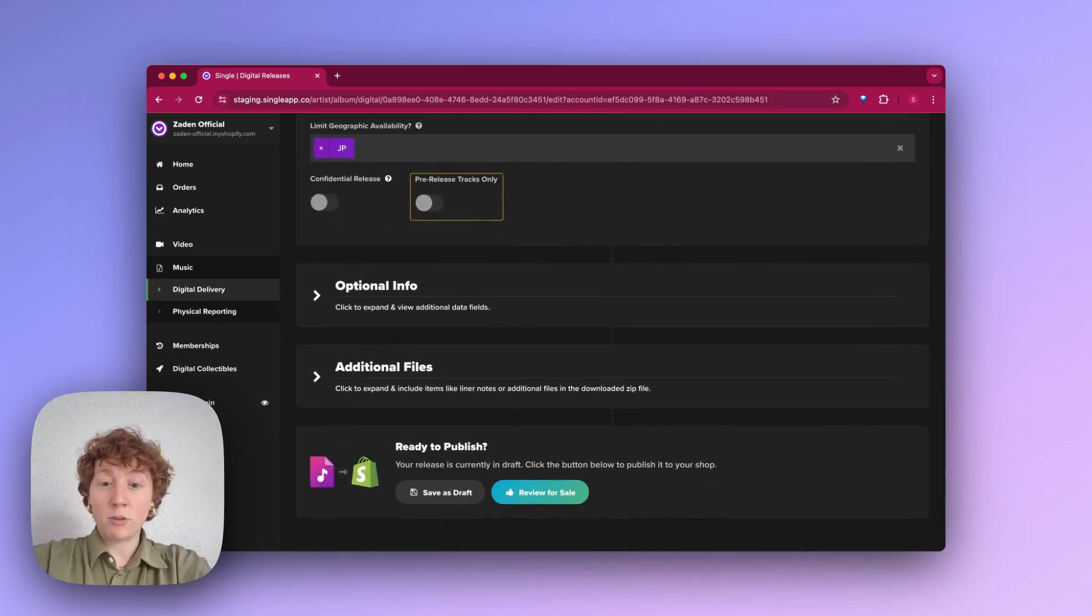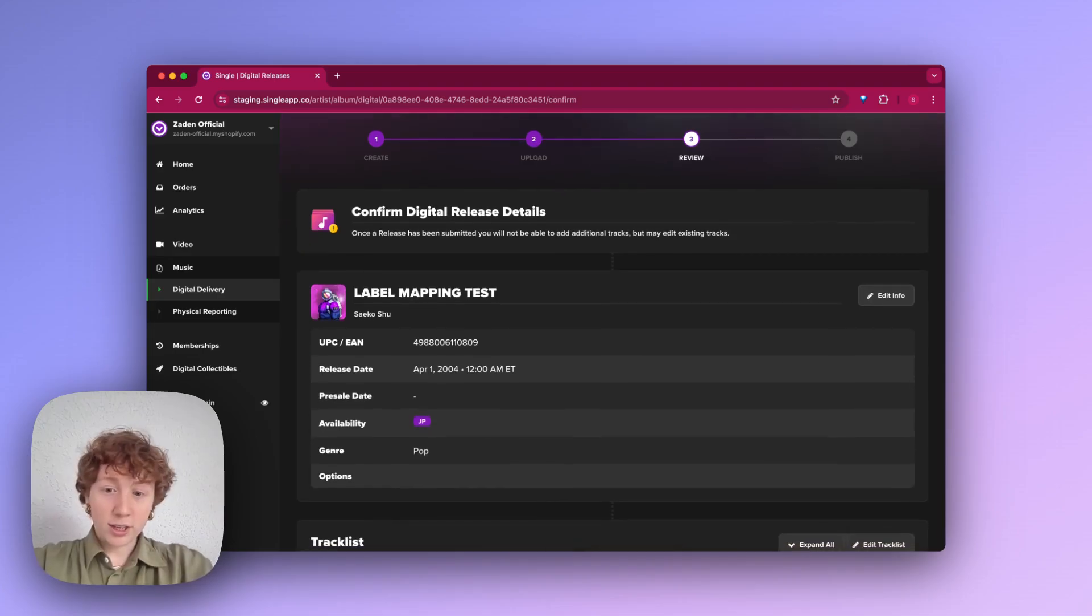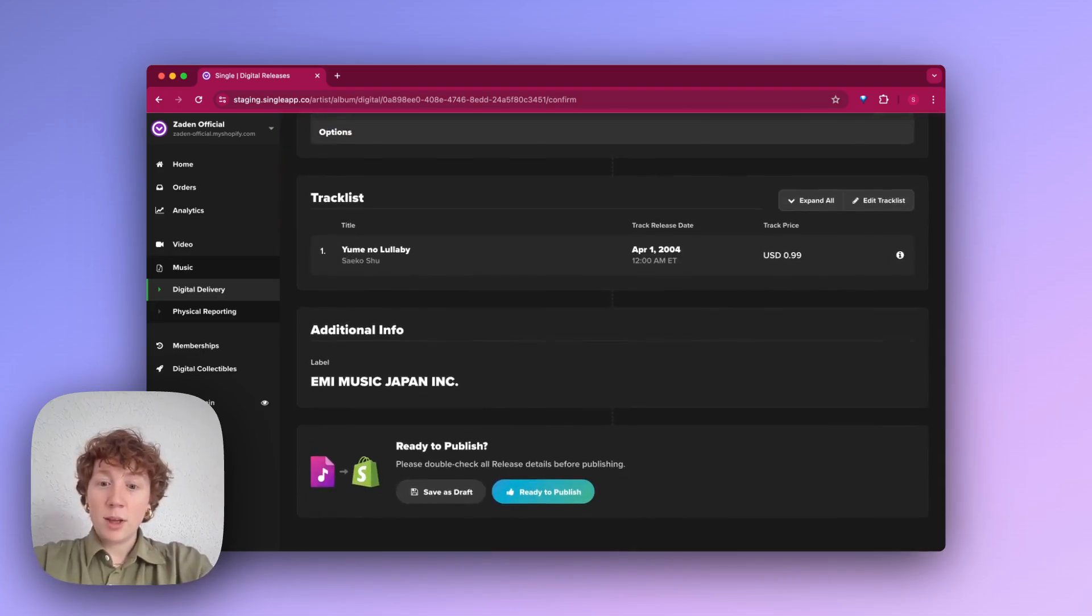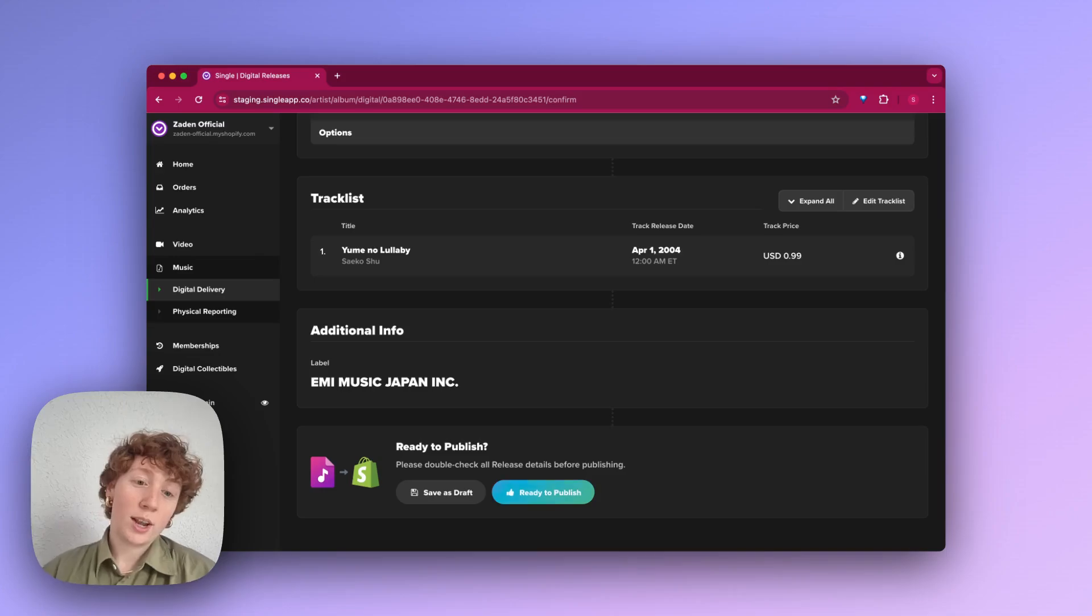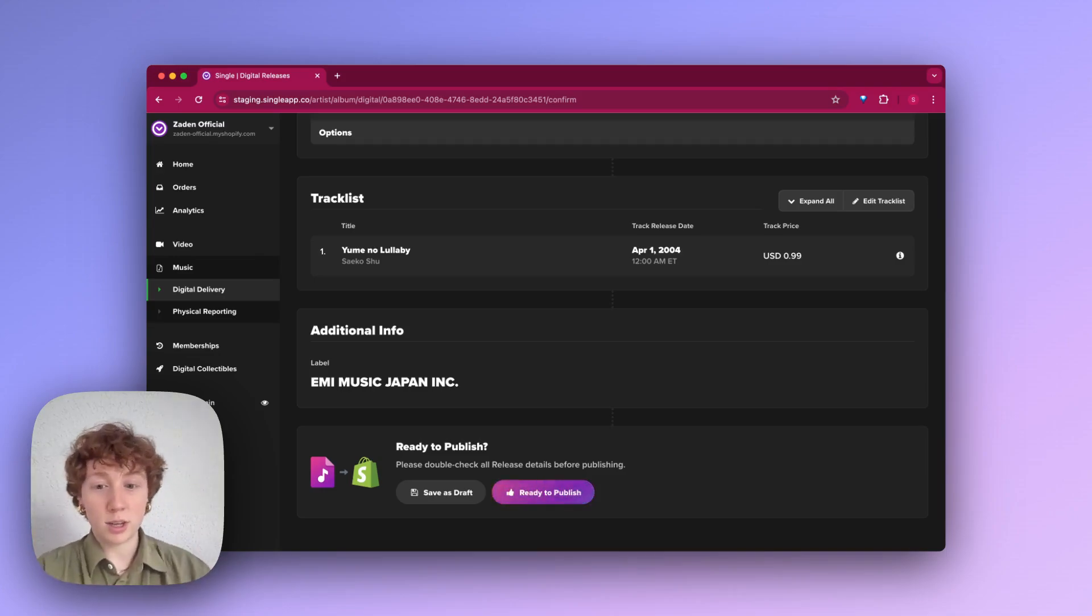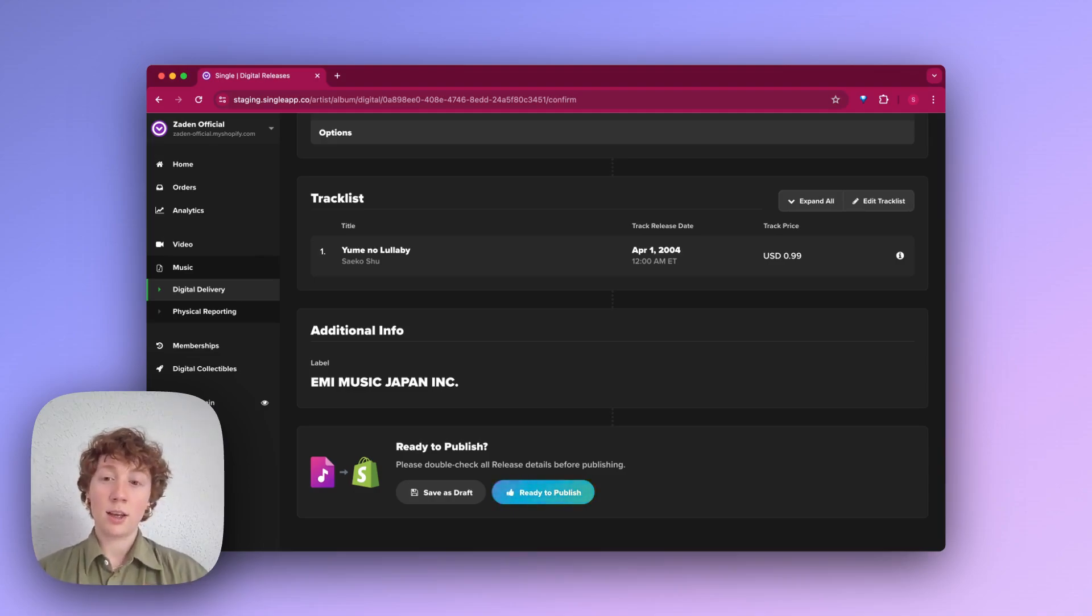And then on this last step here, review for sale, review all your details one last time, and also just determine how you want to publish it as a standalone product or maybe attach it to something in your store, be it t-shirt, vinyl, and other things like that.